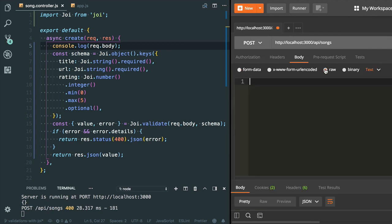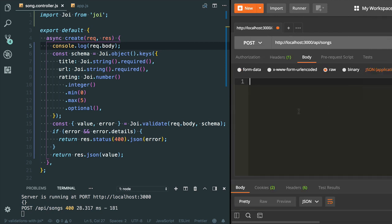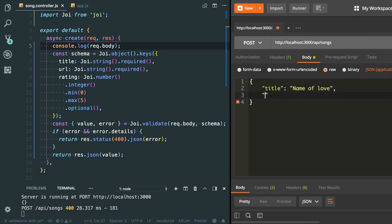I'm gonna provide the title. Let's provide the JSON body here: title 'Name of Love'. You can also specify the URL. I don't have any URL right now, I'm gonna provide a dummy URL.